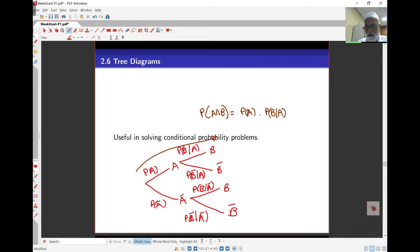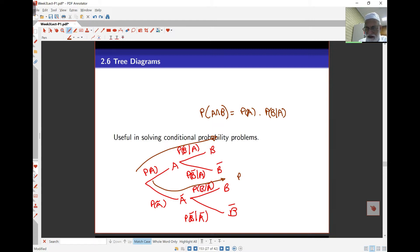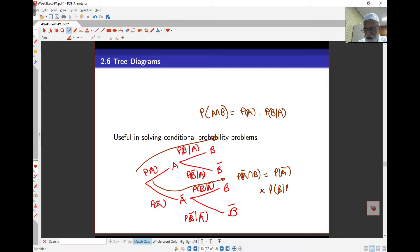Likewise, the other arms follow. For example, if I look at this arm over here, this is probability of A complement intersect B — so A doesn't happen but B does. The first probability there is that of A complement, and then it's times probability of B given A complement. So likewise for the other arms.